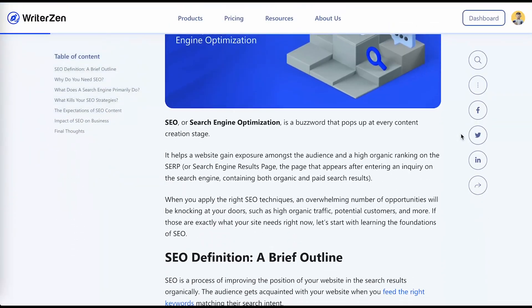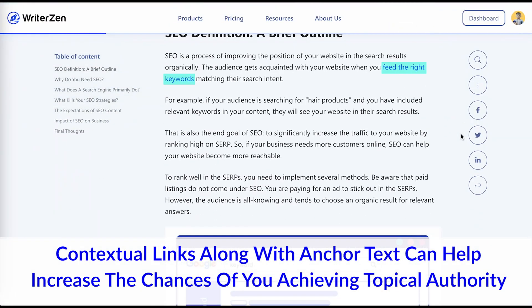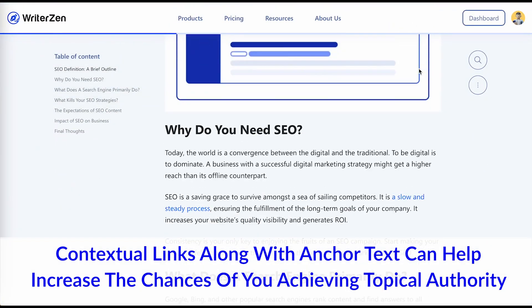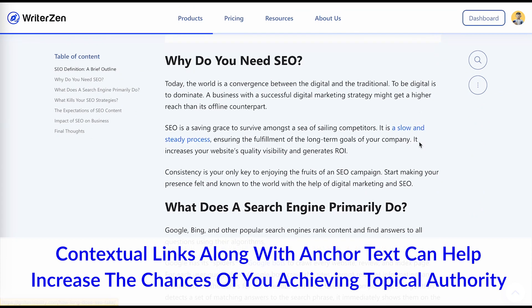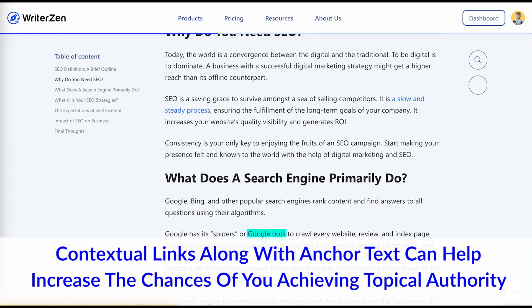So internal links are just as important as backlinks. If your domain already has some authority, then internal linking can help boost your rankings even faster. Moreover, contextual links along with anchor text can help Google better understand the connection between your articles, increasing the chances of you achieving topical authority.